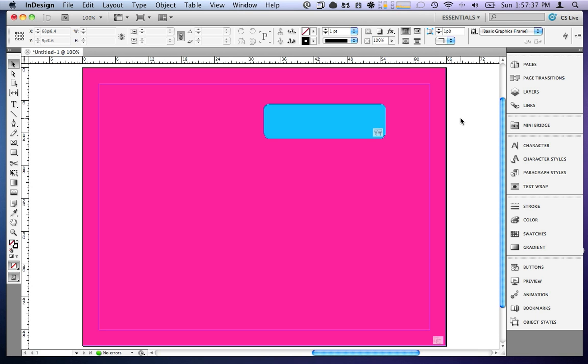That's a short introduction to interactivity in InDesign. I'll make a longer one later. And I will see you all soon.